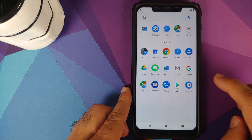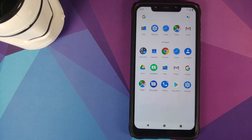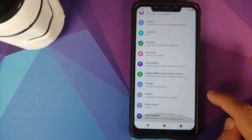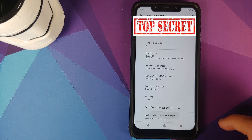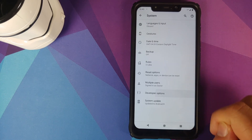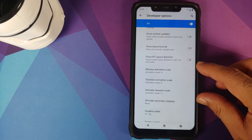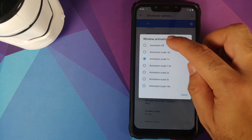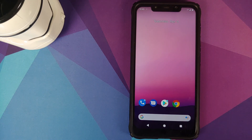Next, let's fix the lag. Note that on first boot the ROM is a bit laggy and takes a few minutes to settle. Go into Settings, About Phone, scroll down, and tap on Build Number several times until you see the message 'You are now a developer.' Then go back to Settings, System, Advanced, Developer Options. Scroll down and turn off all three animation scales — change them all from 1x to Animation Off. This makes the UI smoother and eliminates animation lag.